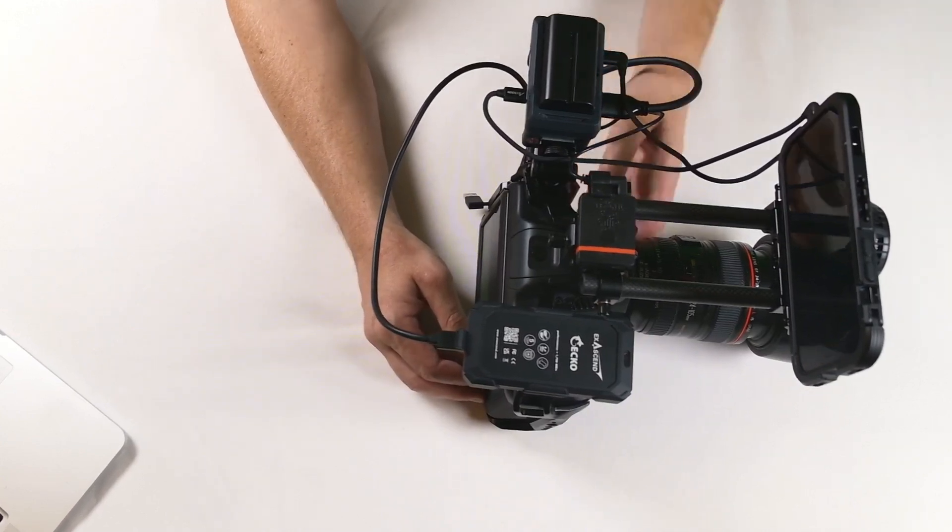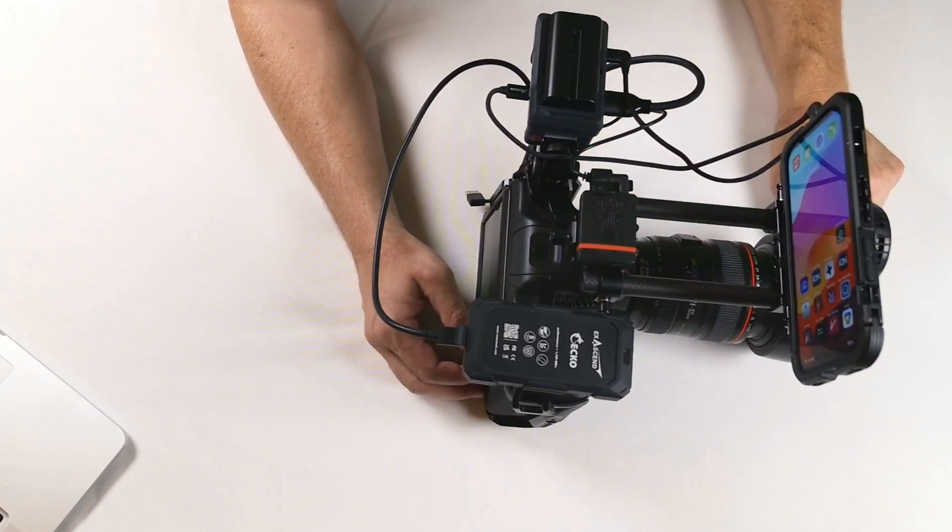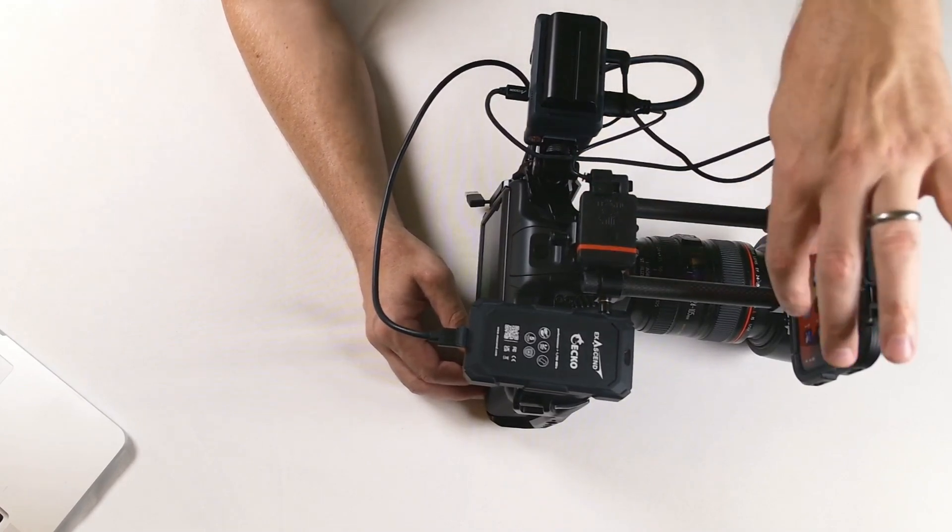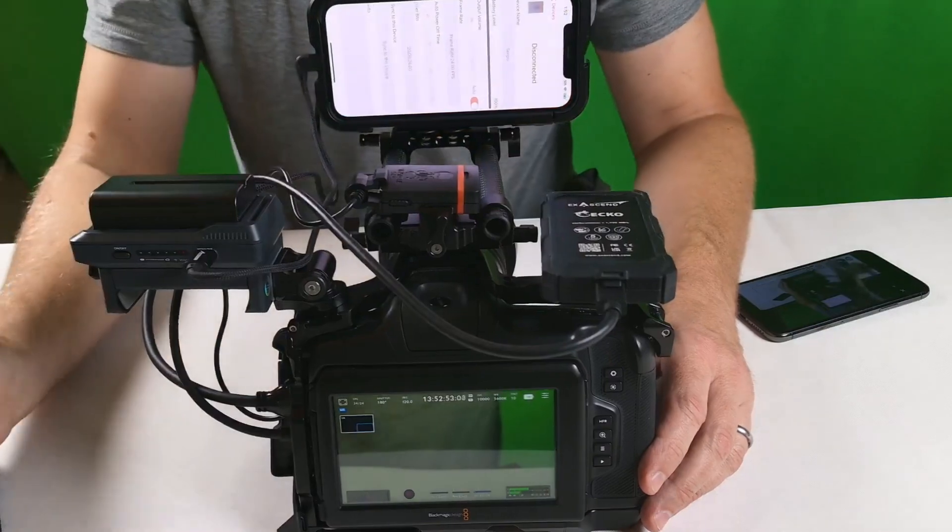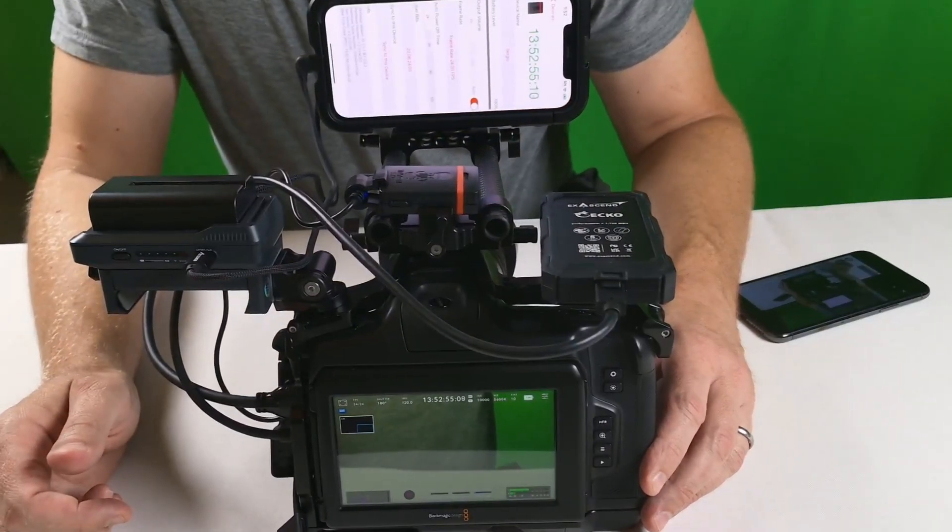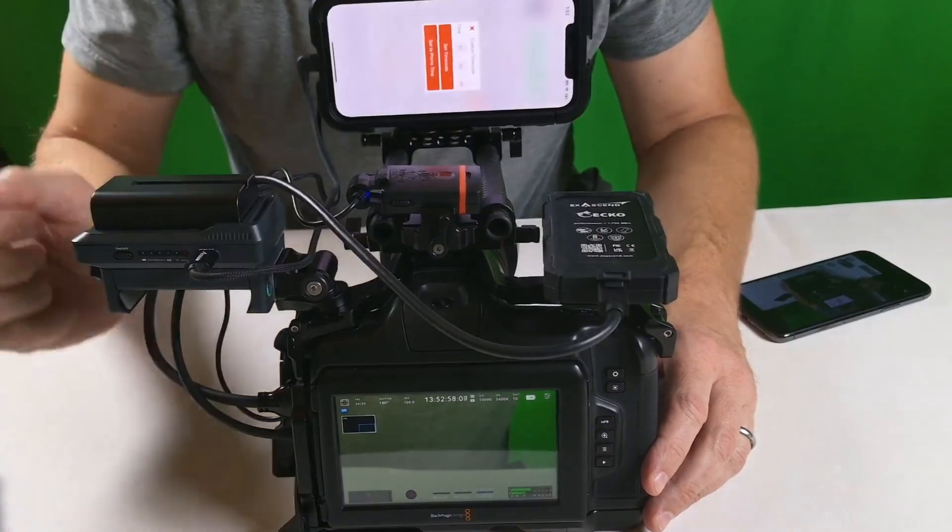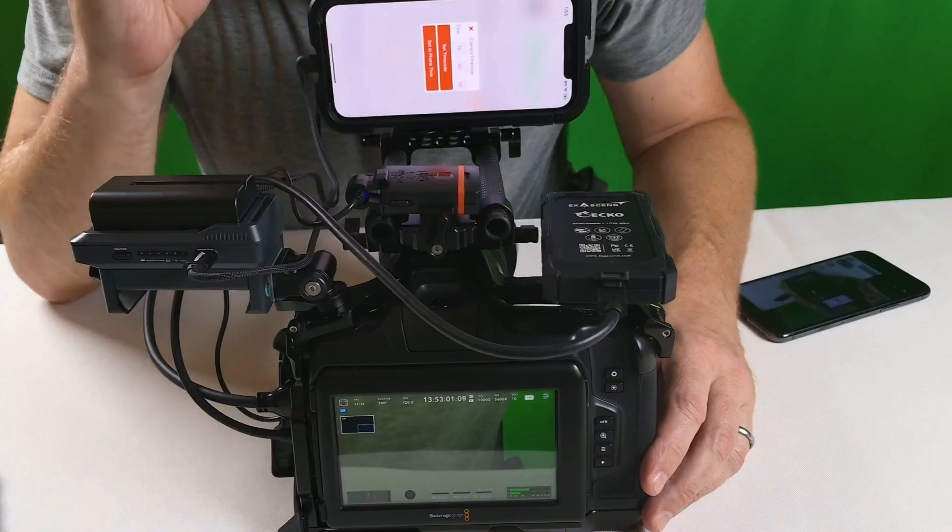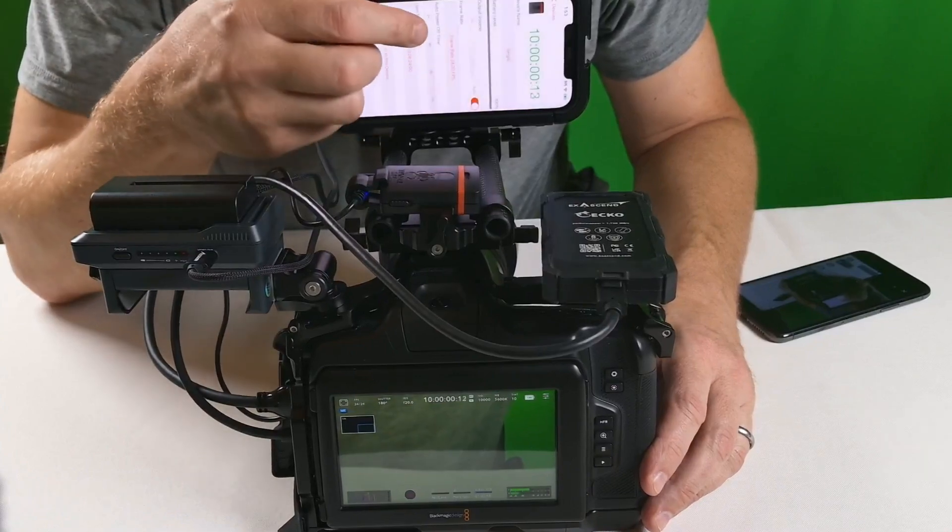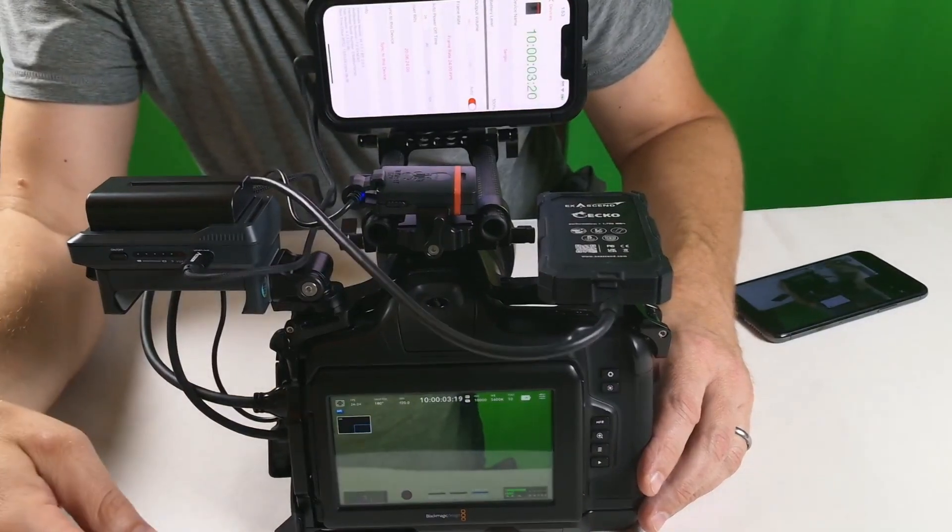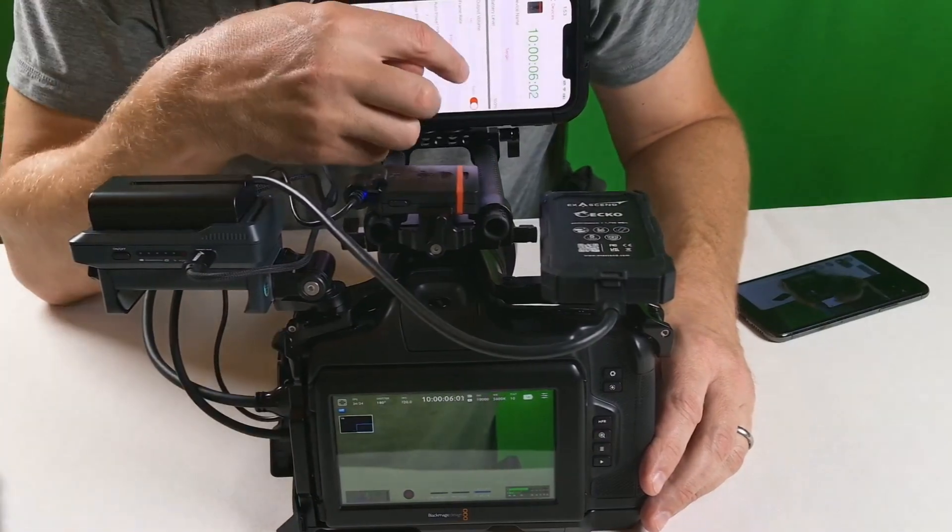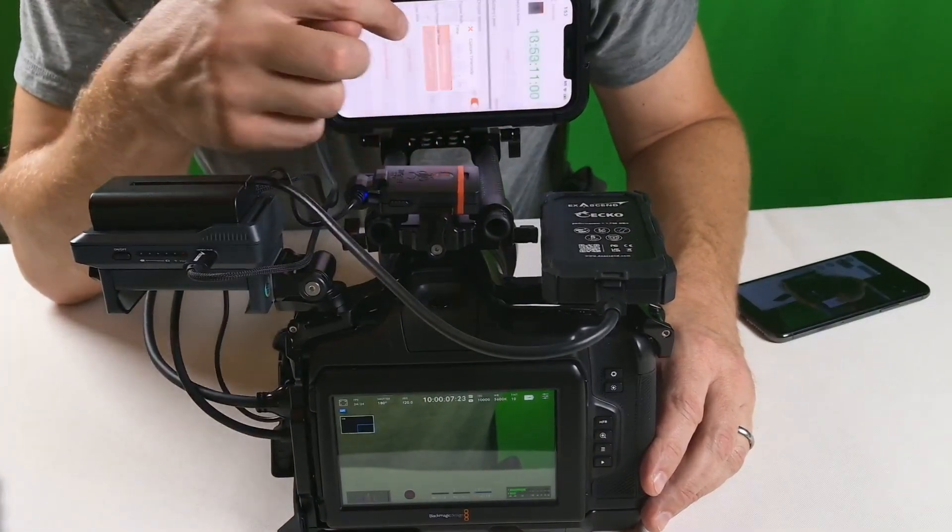We actually want it to send its own time code. We'll go into this in more detail, but I'm going to use the Tentacle app. We can see the current time code. We're going to tap on the time code, it lets us either set it to a specific time, 10 o'clock for example. We can see the cine camera reflect the time code coming in. We're actually going to change that back to time of day, the phone time.